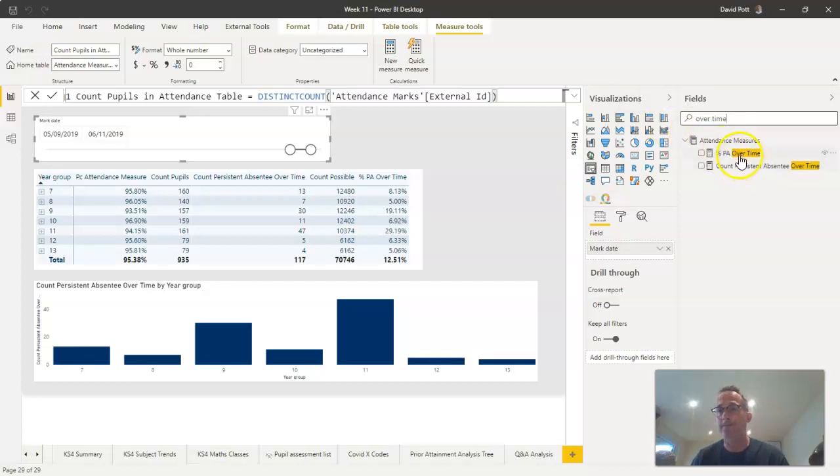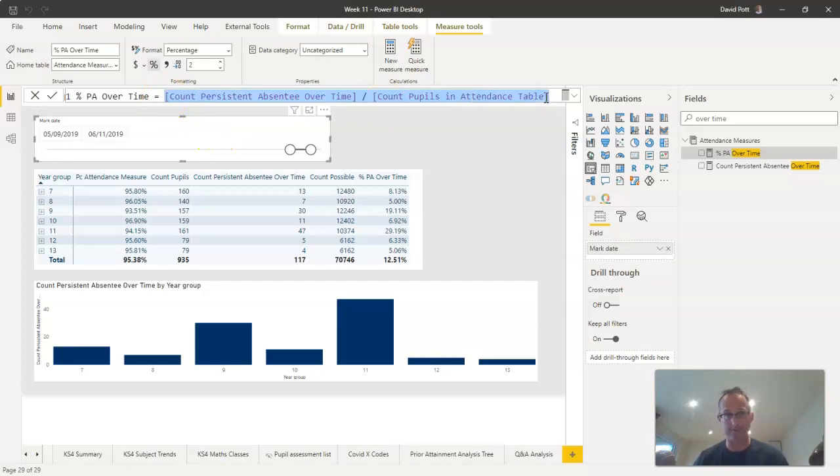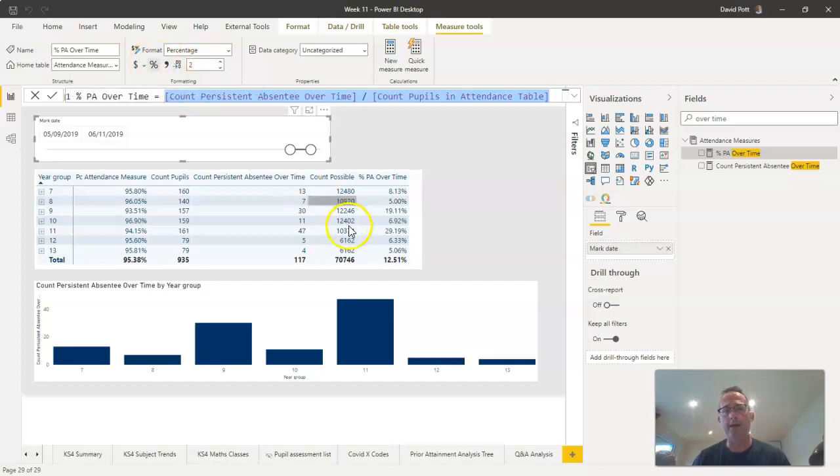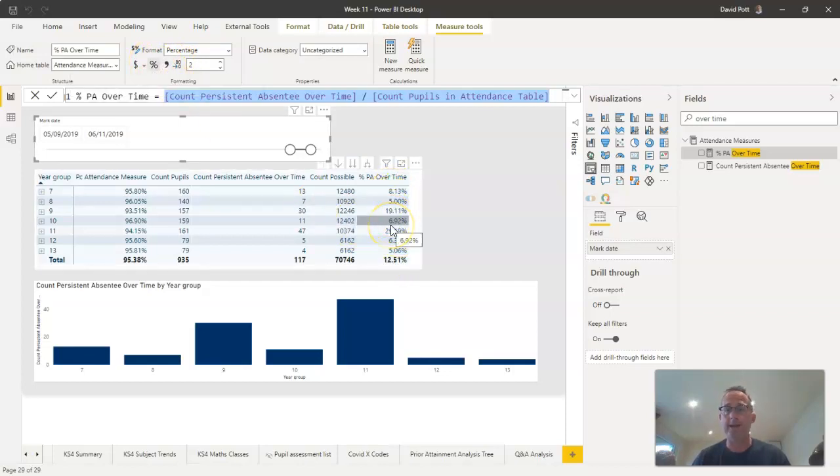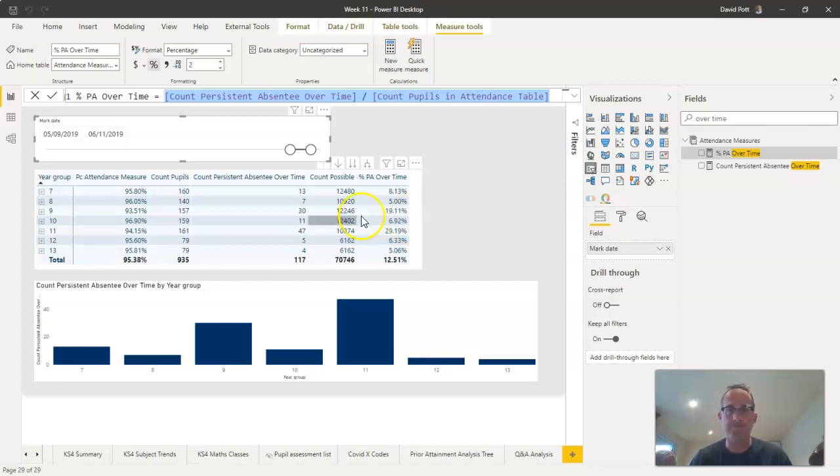So like I say, once we've calculated that, then it's relatively straightforward to use that figure in the percentage calculation. Dividing one by the other, formatting it as a percentage, and that gives us this figure down the side. This is a really flexible, easy-to-use way of calculating persistent absentees over any time period that you might want to choose.